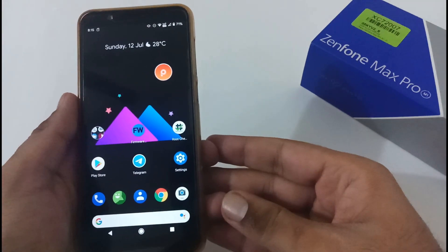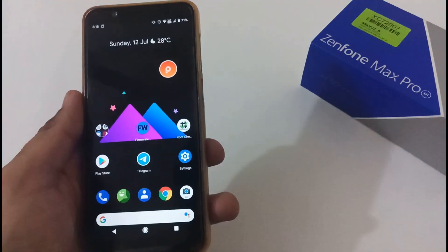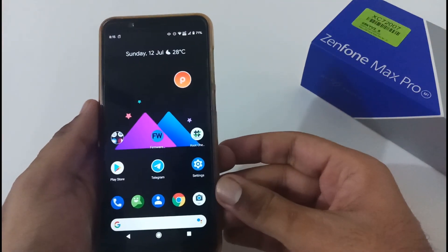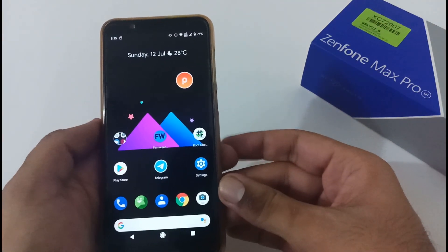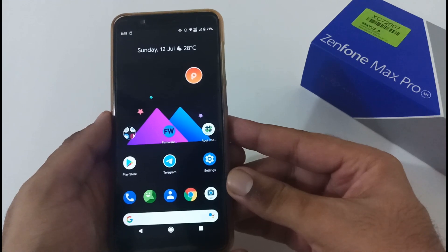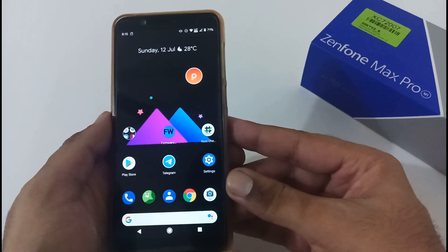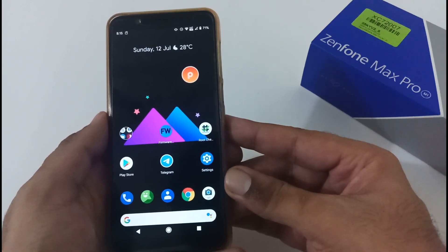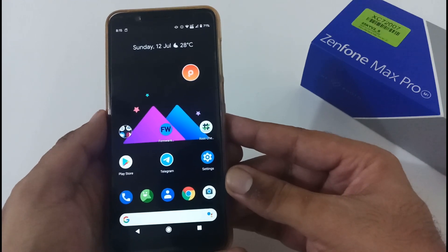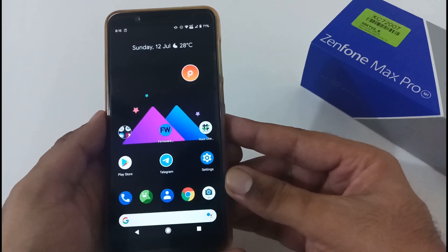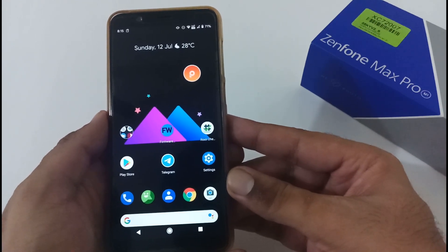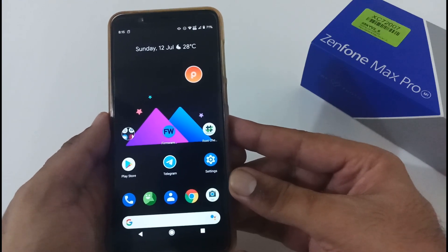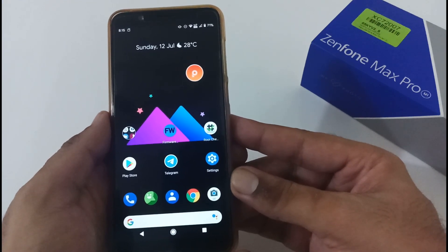Hey guys, Inder here from 24x7 Everything — hope you all are doing great. We are back with another video, and this time it's on the Asus ZenFone Max Pro M1 for custom ROM users. In this video we'll see how to download and install the latest available firmware version — version 429, which is directly the Android 10 Beta 3 update.